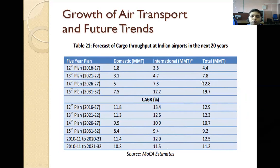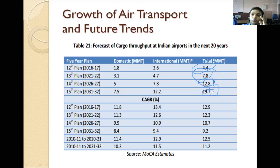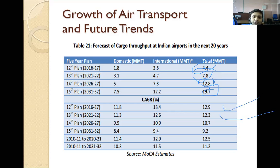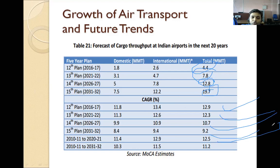Cargo forecast for Indian airports over the next 20 years: 12th plan 4.4 million metric tons, 13th plan 7.8 million metric tons, 14th plan 12.8 million metric tons, 15th plan (2031–32) 19.7 million metric tons. Cargo growth percentage: 12th plan 12.9%, 13th plan 12.3%, 14th plan 10.7%, 15th plan 9.2%. From 2010–11 to 2031–32 overall growth is 11.2%.